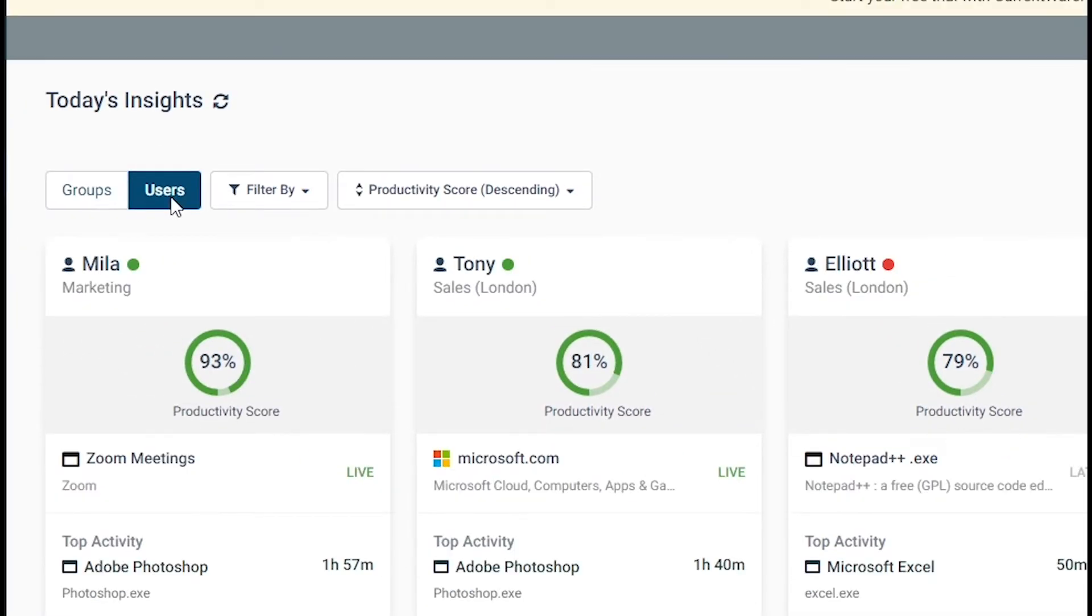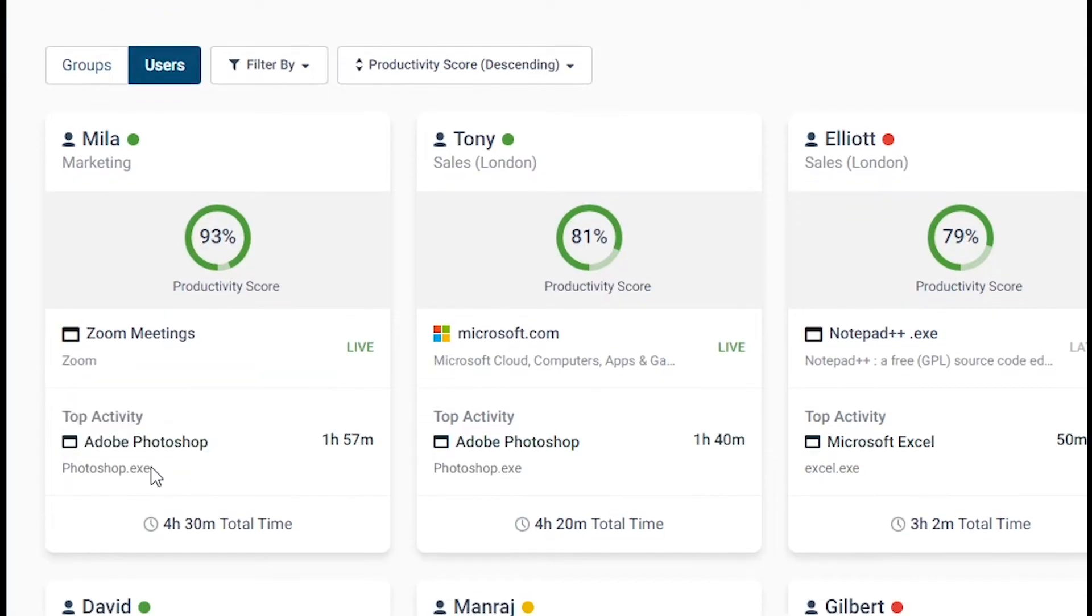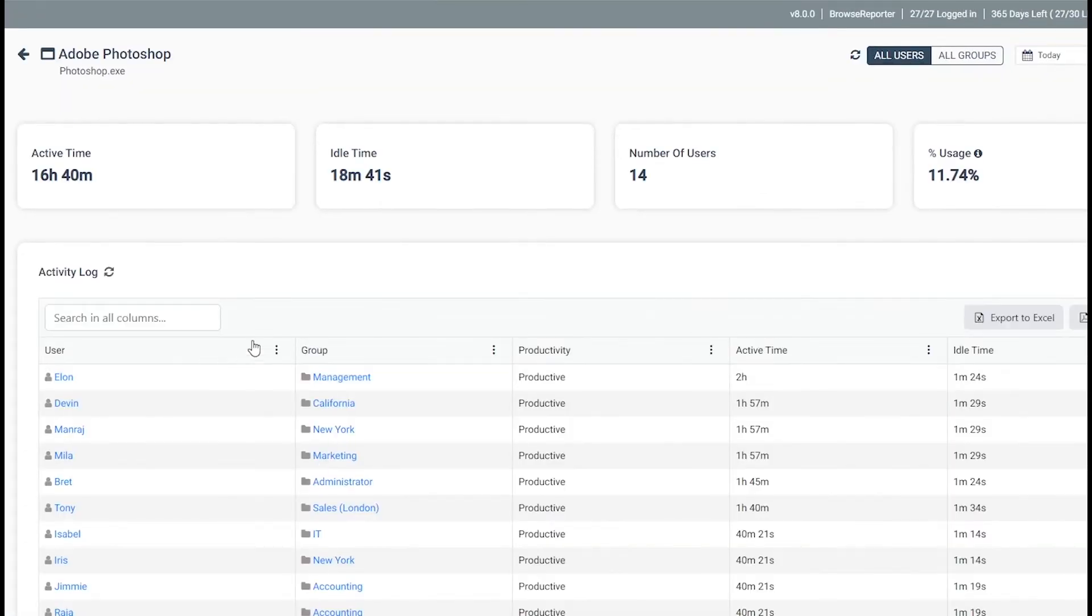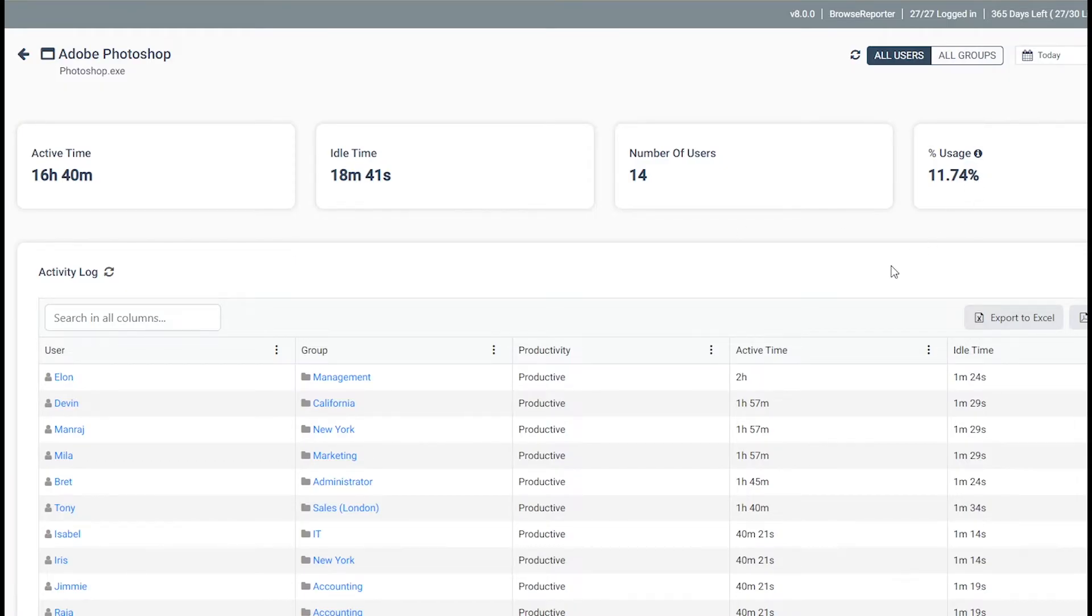you can click on a specific user, group, application, or website to gain access to more granular dashboards, including who is using a specific software, website, or SaaS application, and how much time has been spent using it,